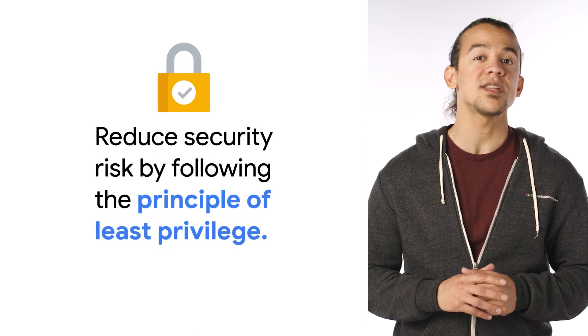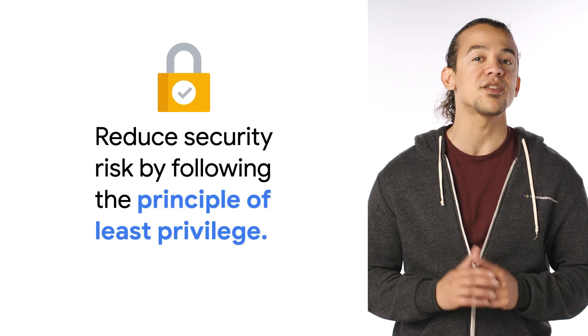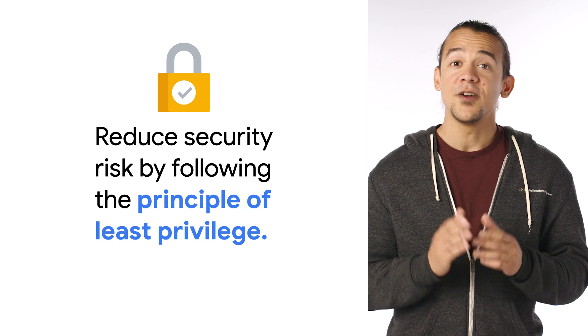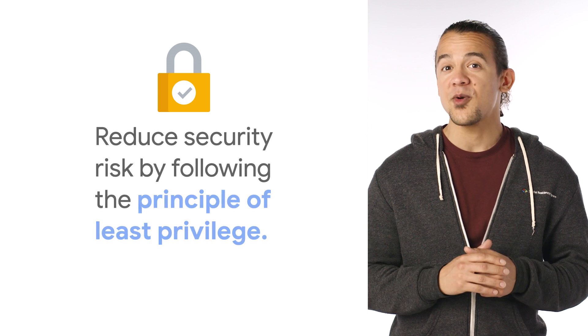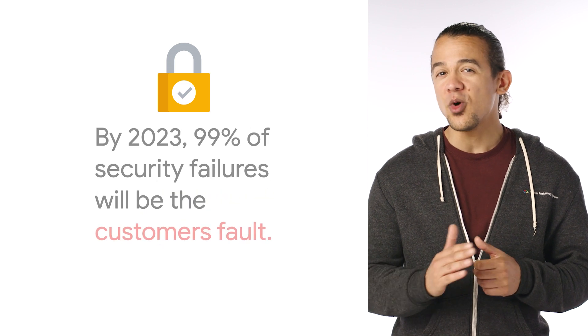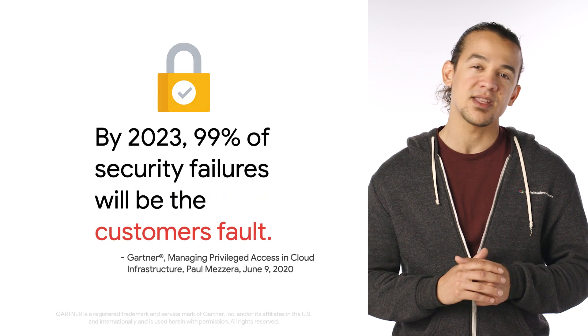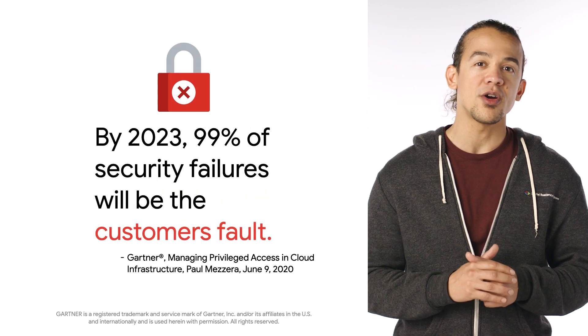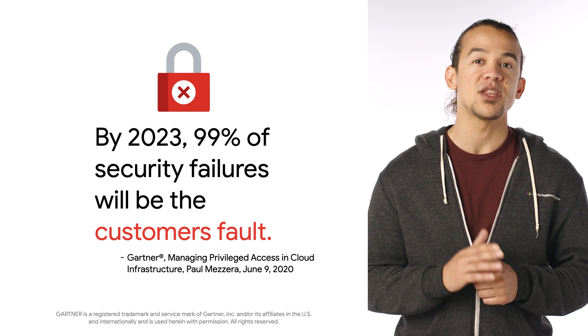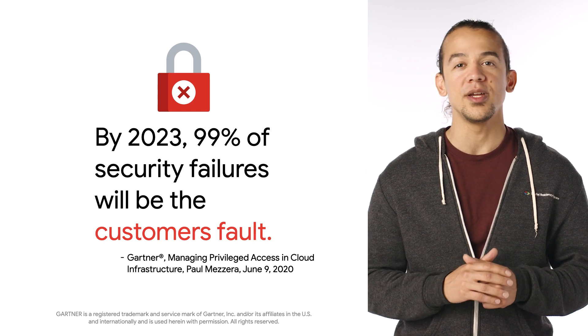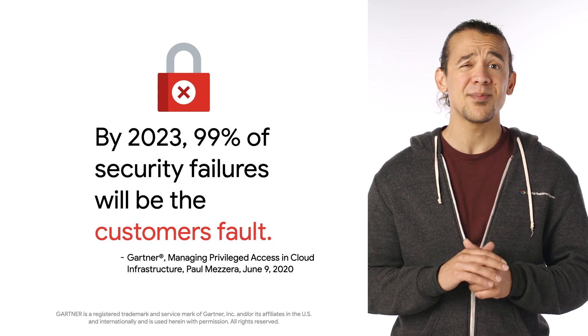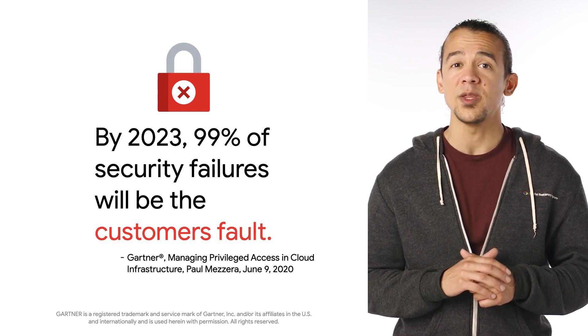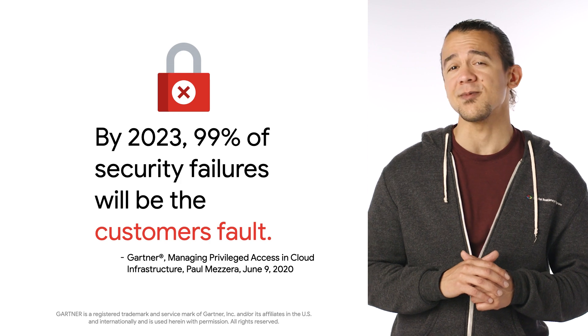Following the principle of least privilege is one of the core tenets of maintaining a strong security posture. Unfortunately, as cloud practitioners, we don't implement this practice enough. According to Gartner research, by 2023, 99% of security failures will be the cloud customer's fault. Why is that?